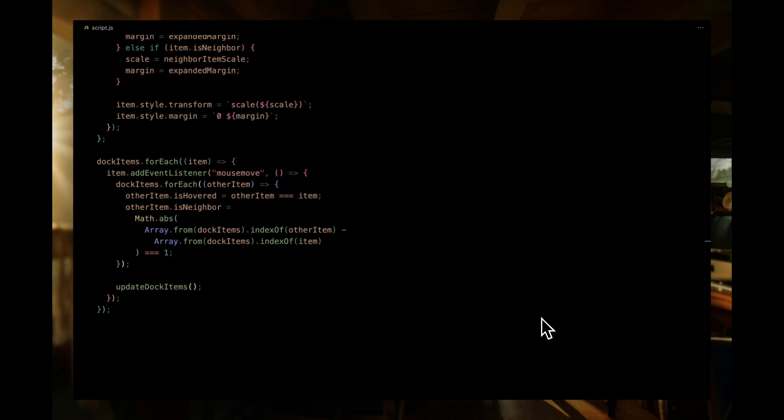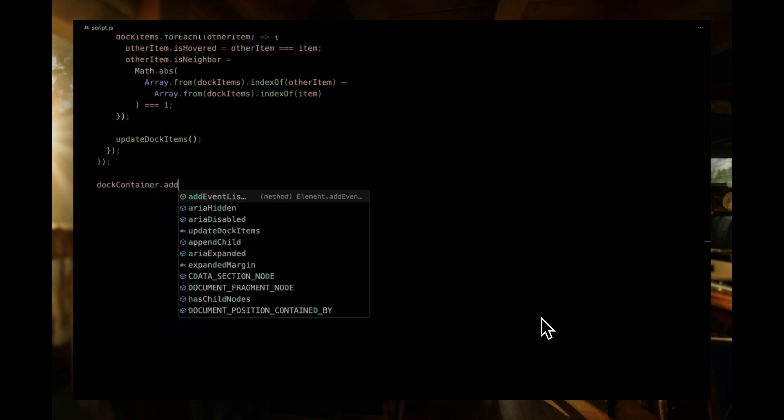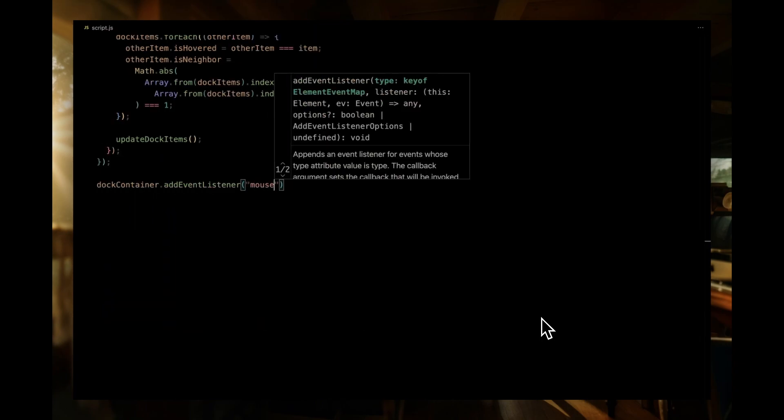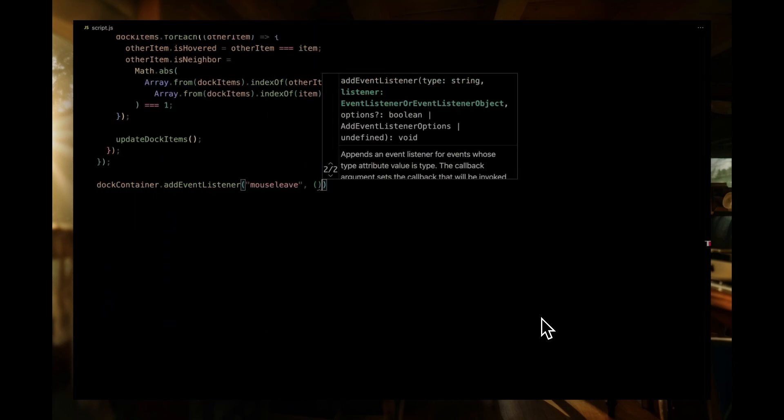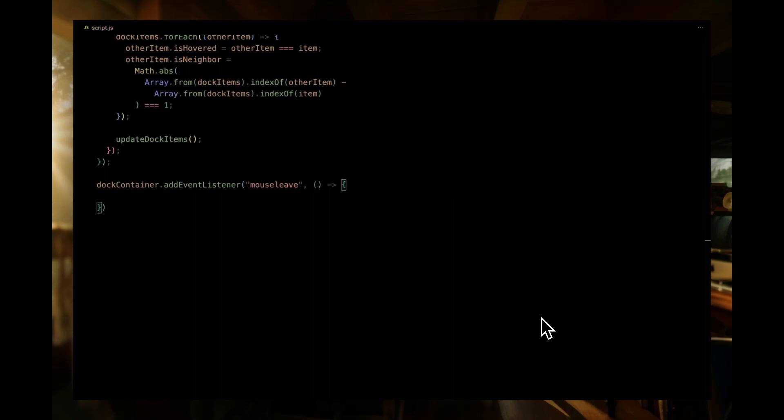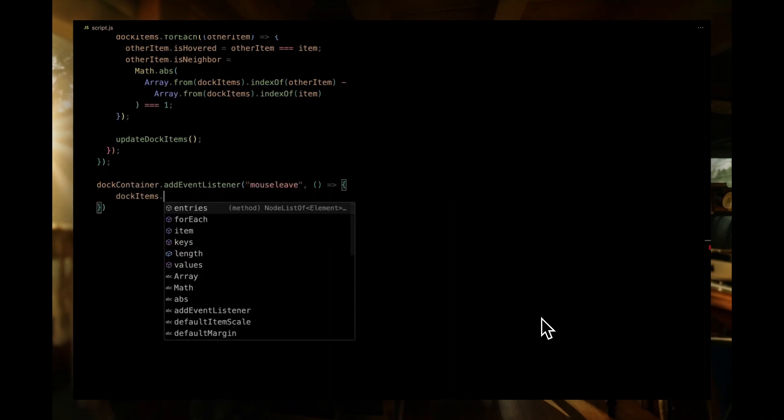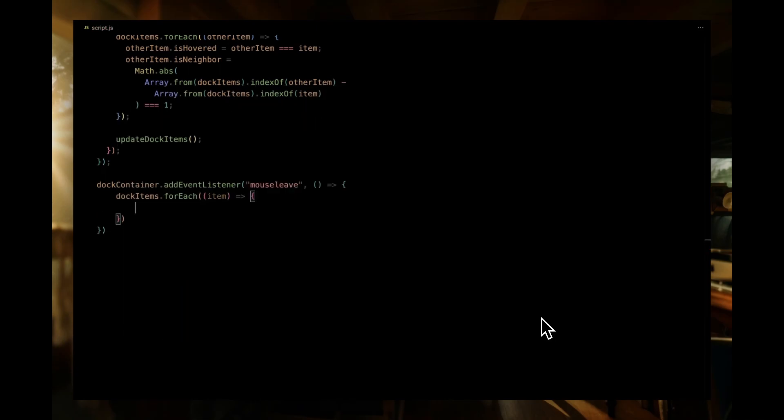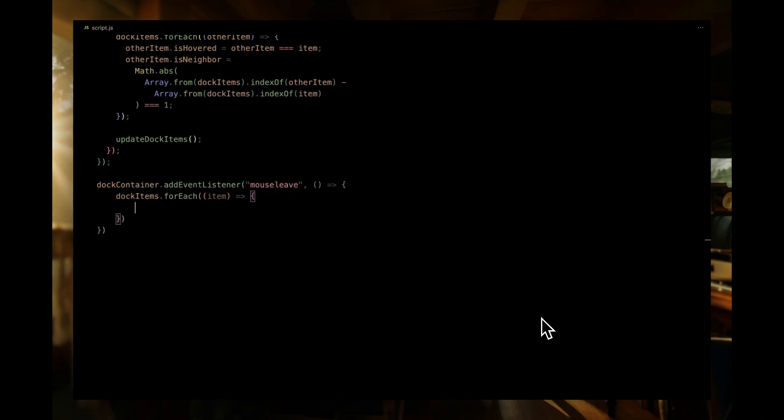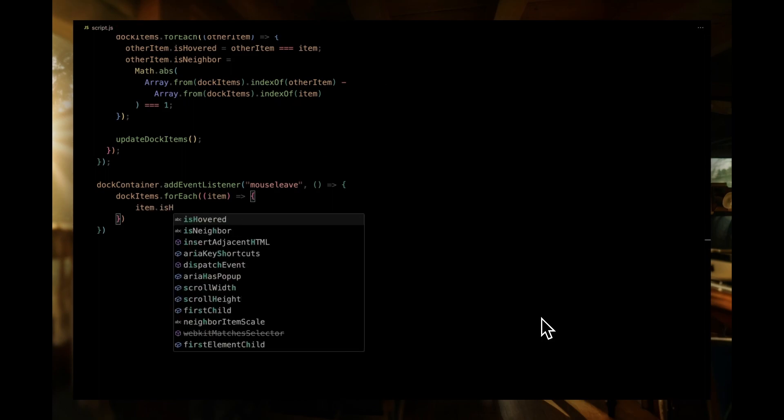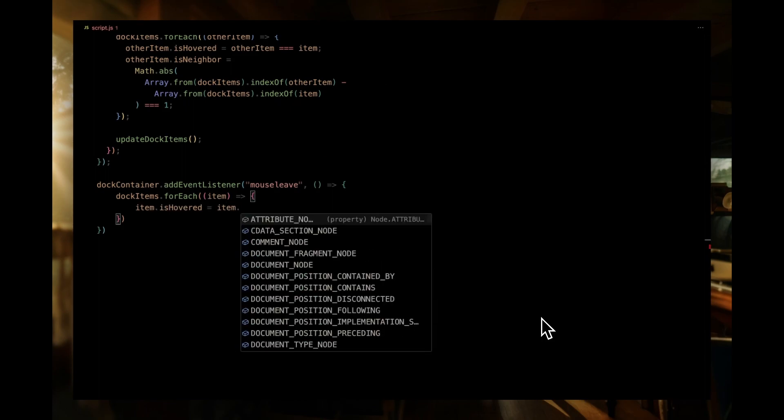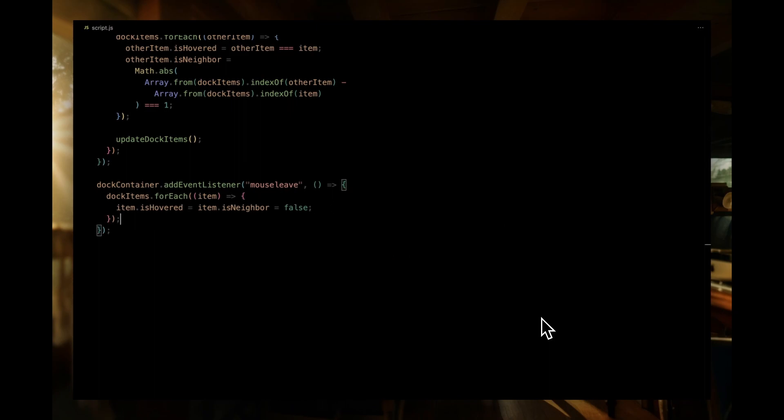To address the scenario when our mouse cursor leaves the entire dock, we're adding an event listener to the dock container for the mouse leave event. Inside this listener, we loop through each item in our dock items. For every item, we want to reset its state. So, we set both the isHovered and isNeighbor properties to false. This ensures that none of the icons are enlarged or spaced out. After resetting the states of all the icons, we call our trusty update dock items function once again. This will adjust the styles of the dock items back to their default sizes and spacings.